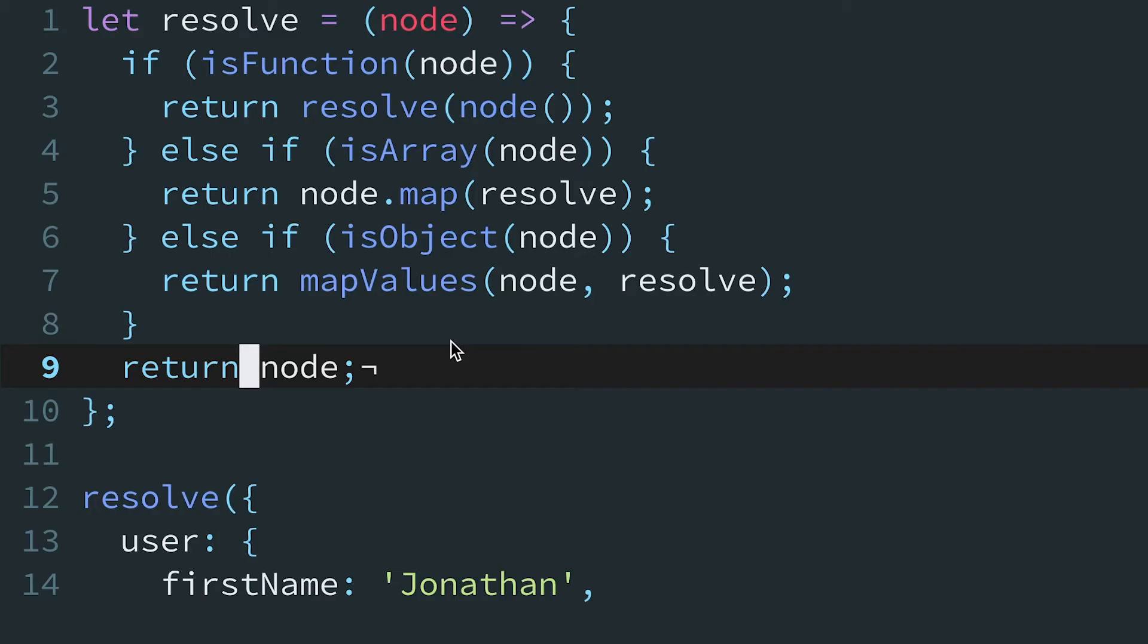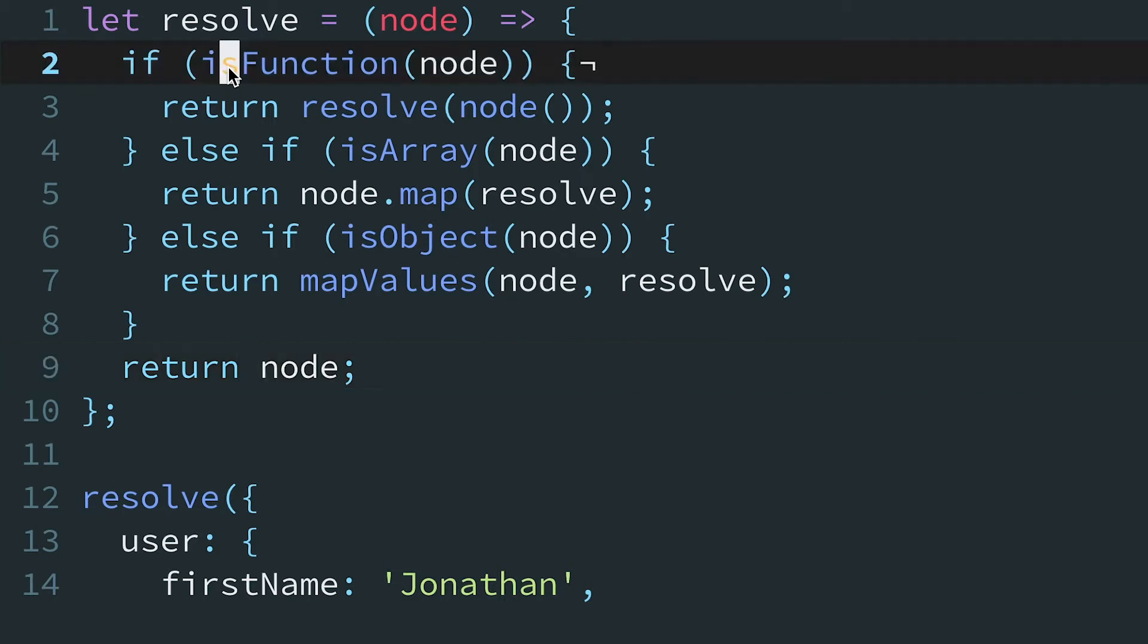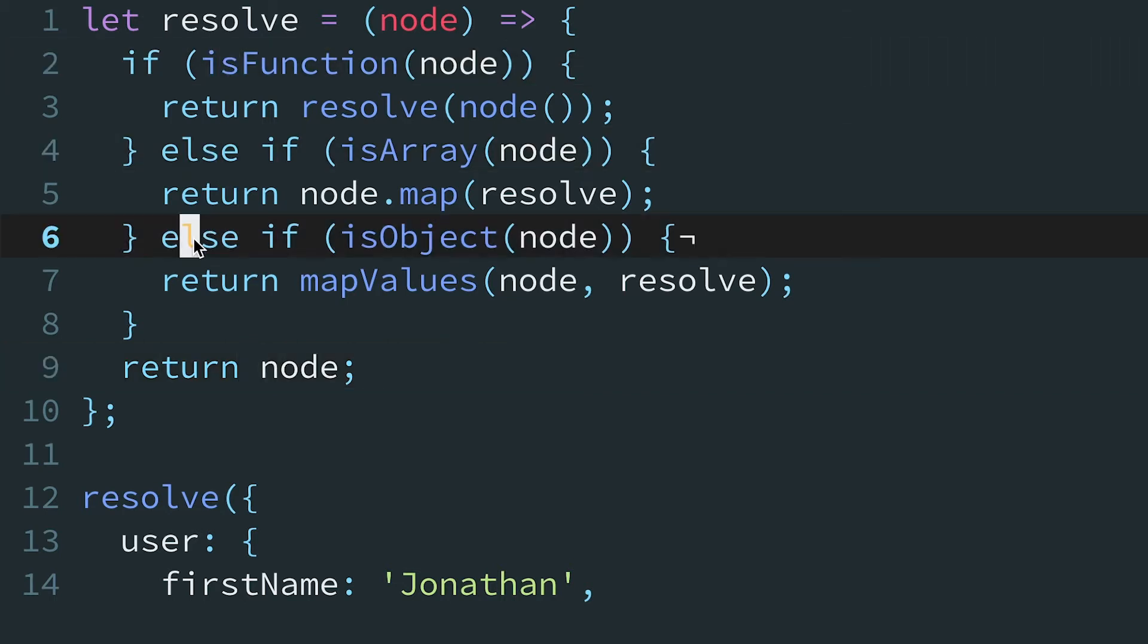Now, these if-else statements aren't complex per se. In fact, it almost looks like it could be a switch statement instead. The problem is the testing conditions. That is, whether the data is a function, an array, or object can't be described with strict equality, which we would need to use a switch statement. Hence, we had to stick with if-else statements instead.